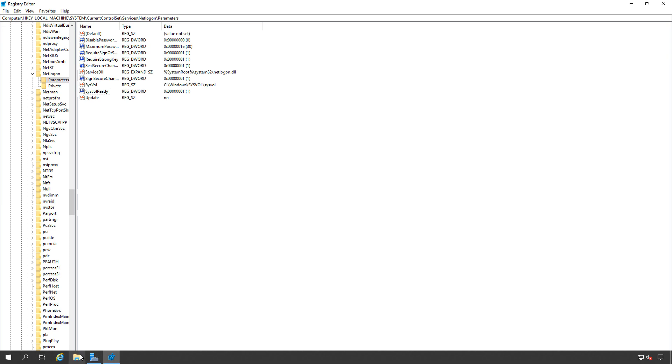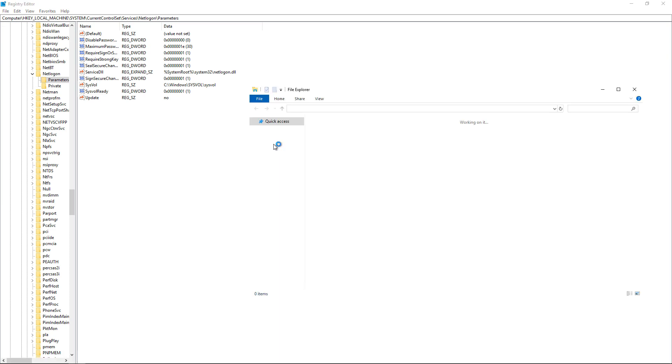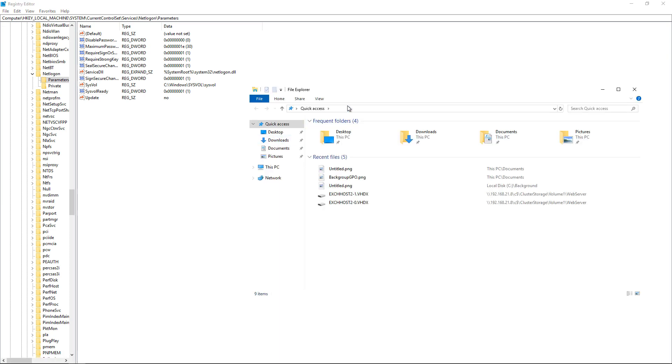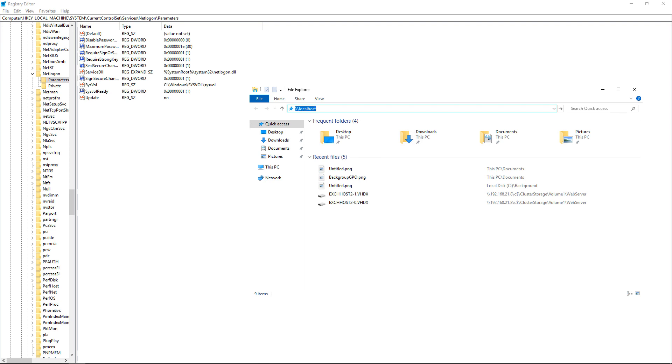So if we go back down to our file explorer and put in localhost or the name of the server, whatever you want, we now see the sysvol and the netlogon folder.